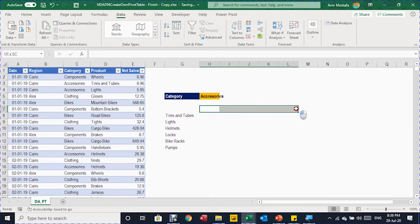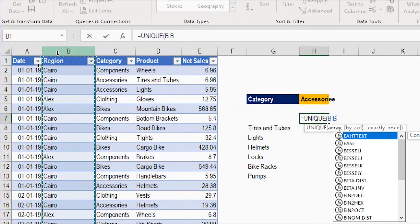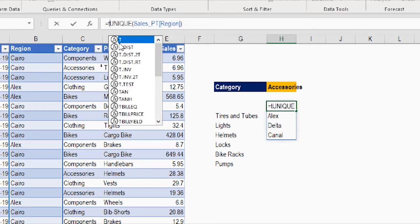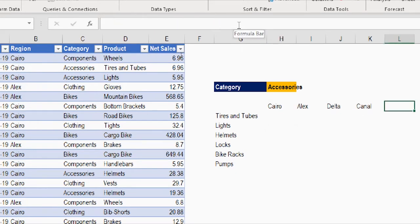Now I need to build the column headers — a unique list of regions — but spilled across columns, not rows. Use the UNIQUE function: type equals UNIQUE, tab, hover over the region column, click once, close the bracket, and press Enter. The list spills to rows, so I need to change it to columns using TRANSPOSE. Go inside the formula bar, type TRANSPOSE before UNIQUE, tab, the only required argument is the array from UNIQUE, close the bracket, and press Enter. Now the regions are spilled as column headers. Add 'Total' at the end.